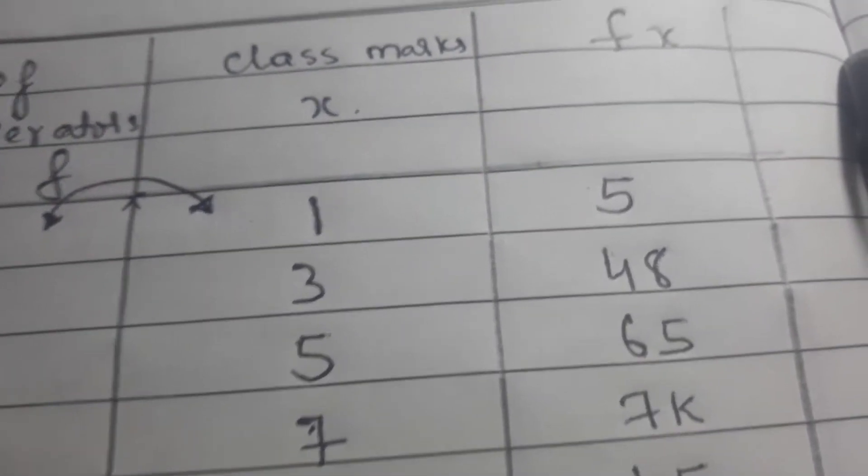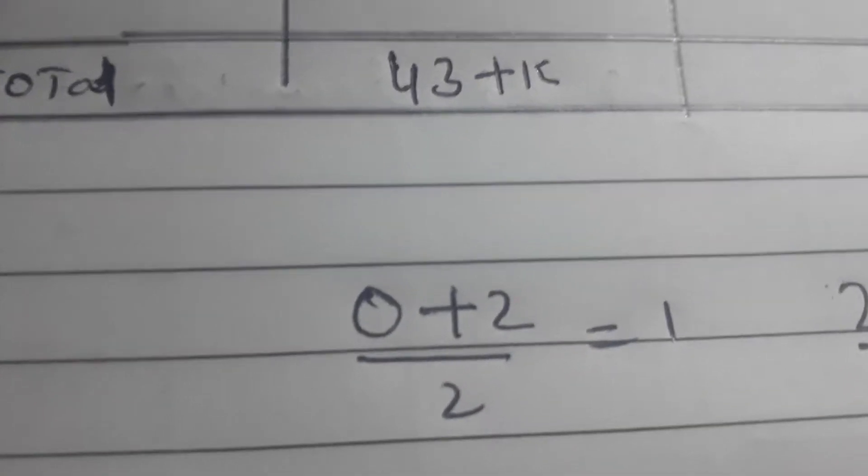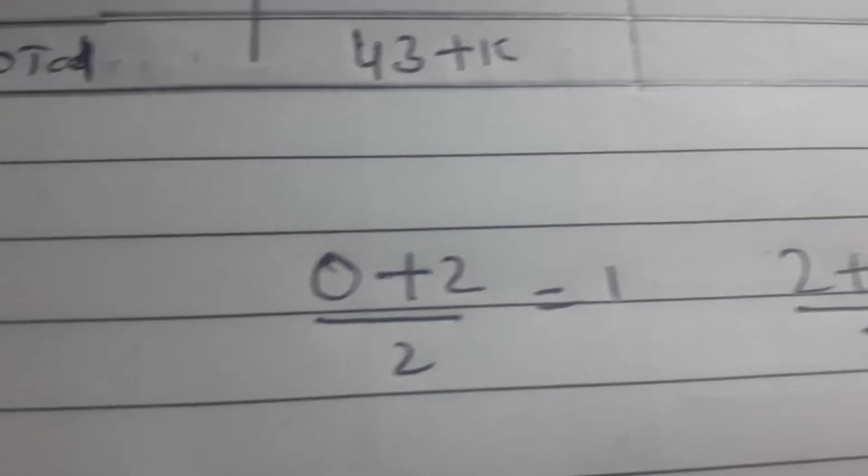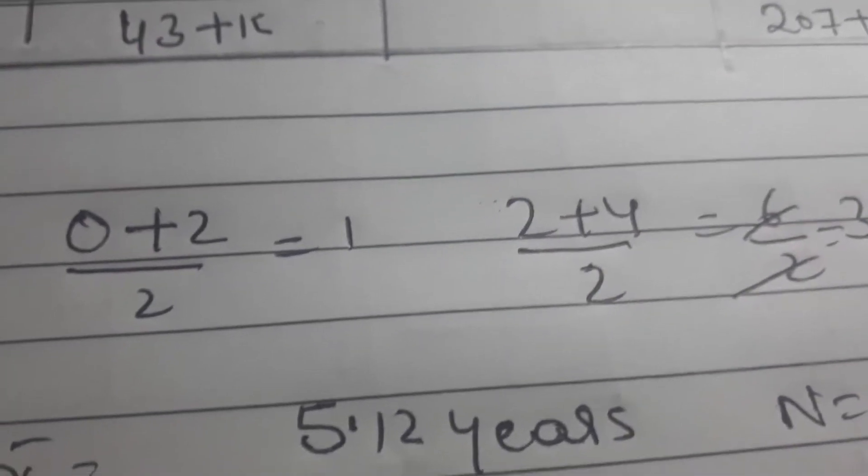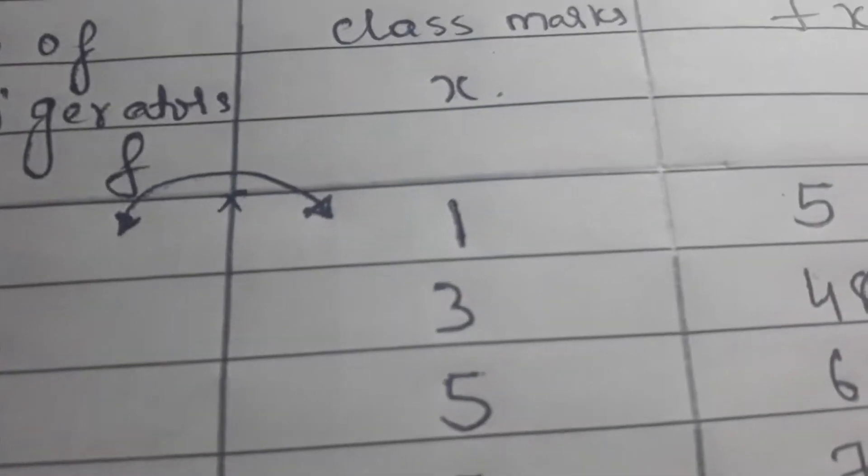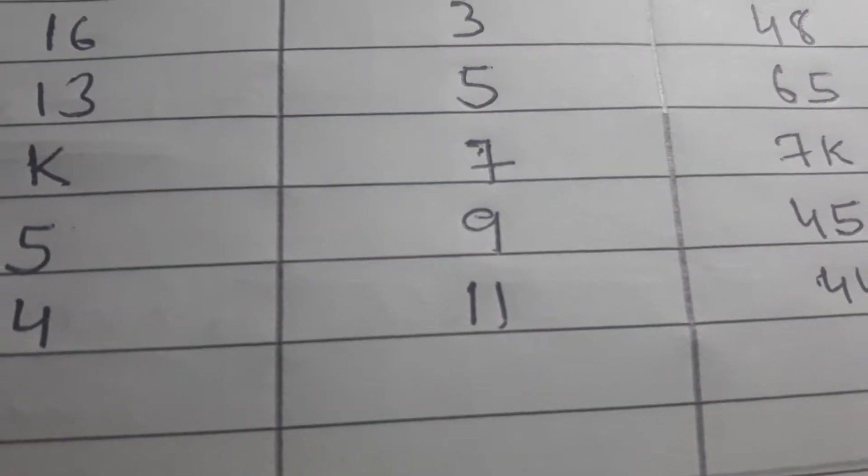So for the class marks, the class interval calculation is 0 plus 2 divided by 2 equals 1, and 2 plus 4 divided by 2 equals 3. So here we have 1, 3, 5, 7, 9, 11.